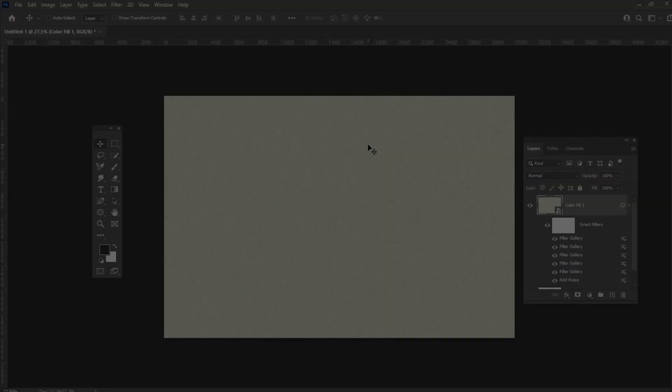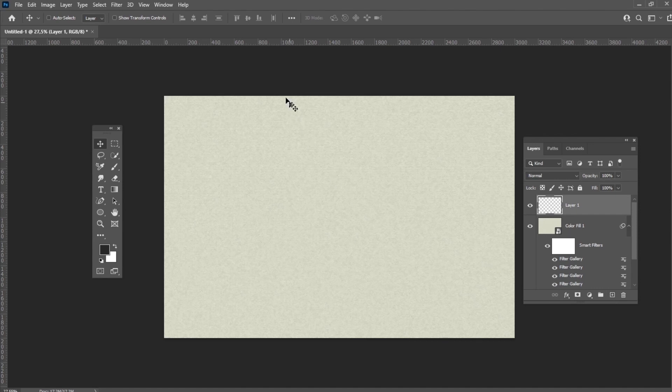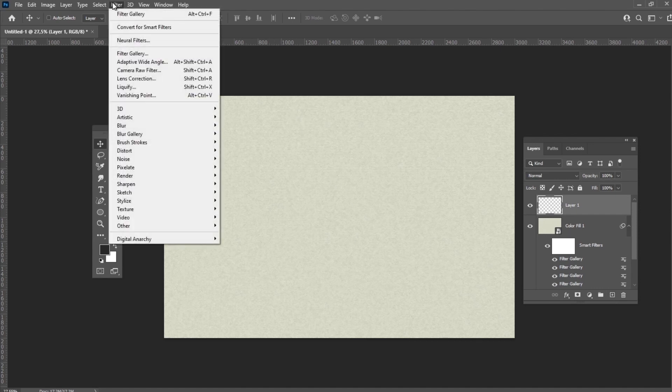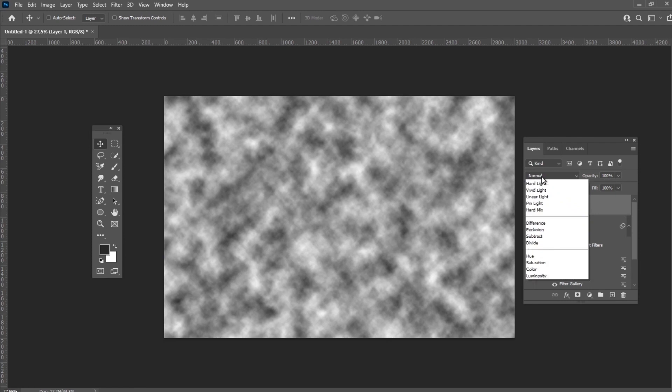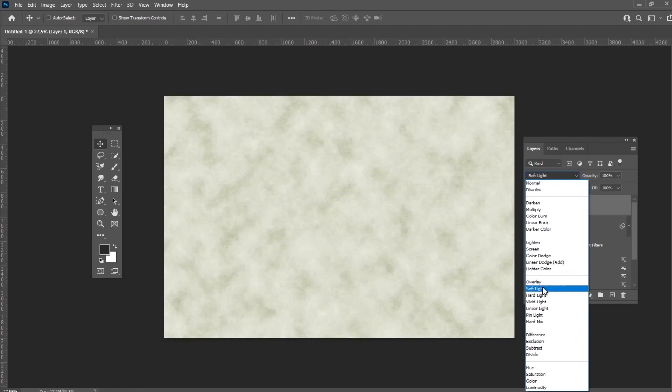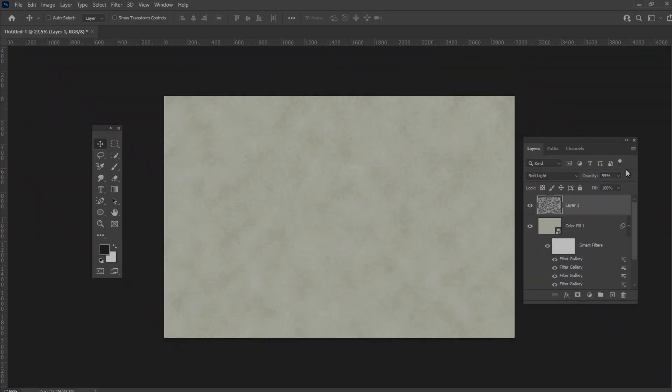Here's our canvas texture. As you can see, it looks pretty boring, but we will fix it in the next step. Create a new layer and then go to Filter, Render, Clouds. And finally, change the blending mode of this layer to Soft Light and the opacity to 55%. This is how our texture should look like now.